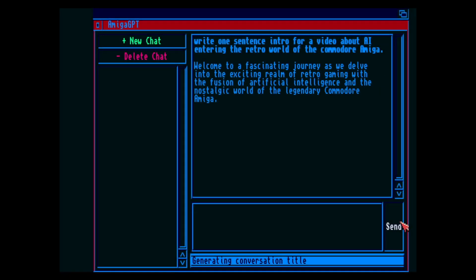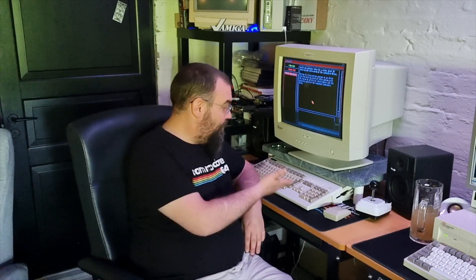Welcome to a fascinating journey as we delve into the exciting realm of retro gaming with the fusion of artificial intelligence and the nostalgic world of the legendary Commodore Amiga. What a time to be alive — all of this machine learning stuff popping up everywhere. And now this guy named Cameron Armstrong has made this Amiga GPT client for the Amiga.